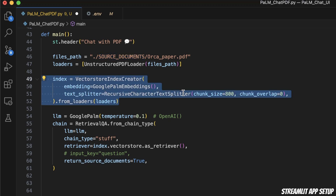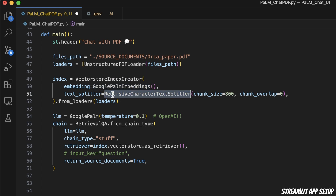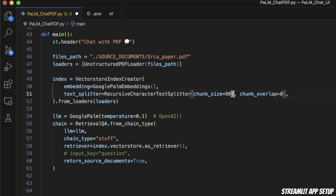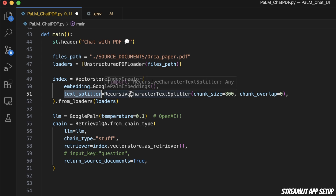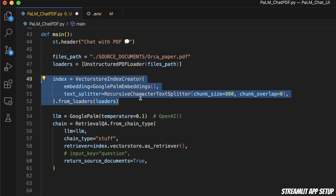Next, we're creating the vector store. There are multiple components to consider. First is the new Google Palm embedding model. Once we load the documents, we want to divide them into different chunks using the recursive character text splitter — chunk size is 800, but you can play around with it, and an overlap of zero. So we load the file, divide it into chunks, compute embeddings for those chunks, and store them as a vector store. By default this uses the ChromaDB vector store.